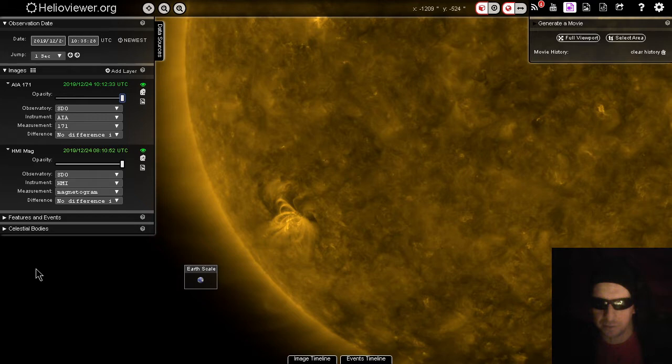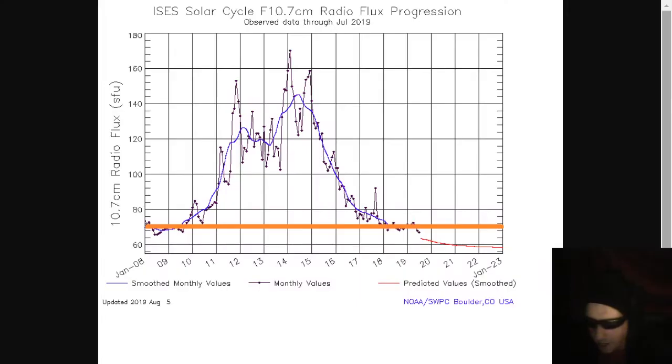Also, the 10.7 centimeter radio flux has jumped up to 73. These are the kind of things you see when solar minima end. Welcome to cycle 25. And don't be confused about which cycle it is. The cycles do overlap.